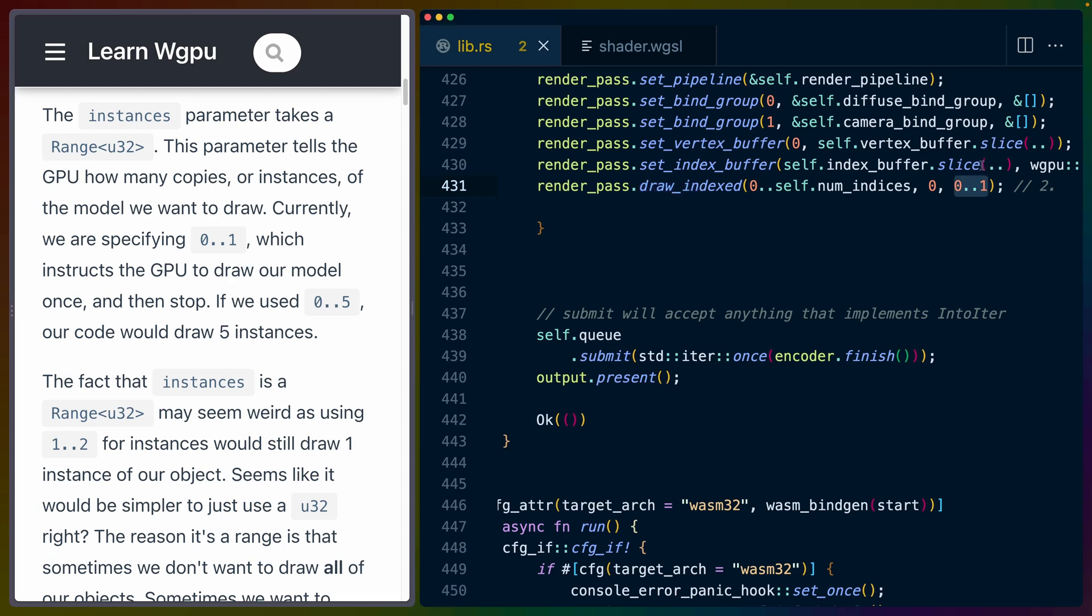That range parameter tells the GPU how many copies or instances of the model we want to draw. Currently for instances, we're drawing 0 to 1, which is only one model, the number 0, because remember ranges are exclusive by default.